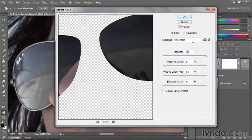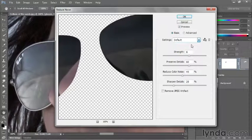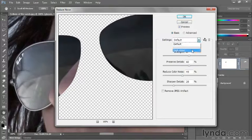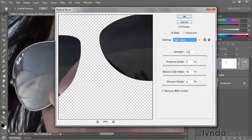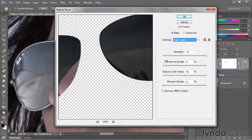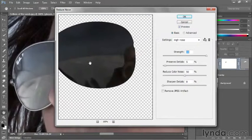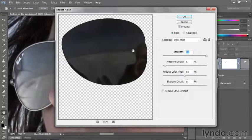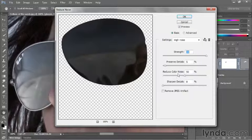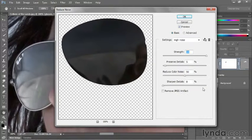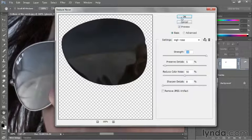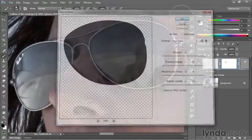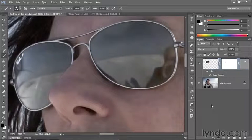By default, you'll see these settings. What I want you to do is crank them up. I've already saved off some settings in advance. You want a strength of 10 where this image is concerned. Take Preserve Details down to 5% because there's not really a lot of detail inside the lens that we need to preserve. Take the Reduce Color Noise value up to 50% and be sure to take Sharpen Details down to 0%, then click OK to apply those modifications, and you'll have much less noise inside the sunglasses.